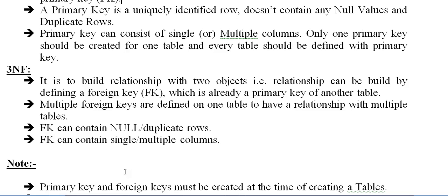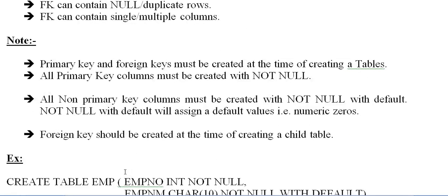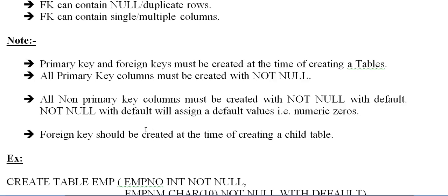Note: primary key and foreign key must be created at the time of creating the tables. All primary key columns must be created with NOT NULL. All non-primary key columns must be created with NOT NULL WITH DEFAULT. NOT NULL with default will assign default values, that is numeric zeros or alphanumeric spaces. Foreign key should be created at the time of creating a child table.